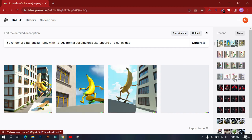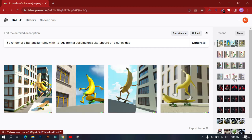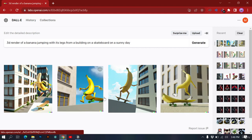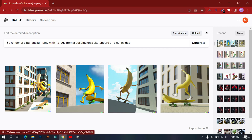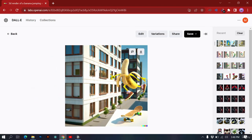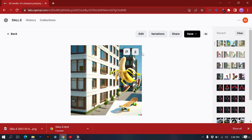Our banana has legs and it's jumping from a building on a skateboard. These three look good but I really love this one. Whenever you like something just click on it and download it from here — this is the art you created. You don't need any 3D software; you can just create a render with the help of DALL-E.